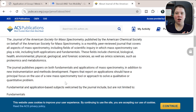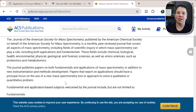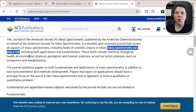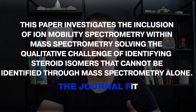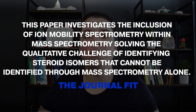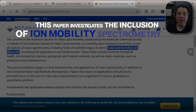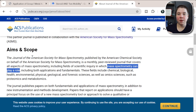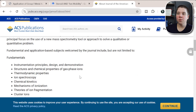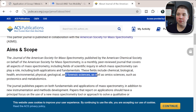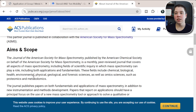So how does my article fit that? You might think I didn't even talk about mass spectrometry — and that's accurate. However, ion mobility is actually placed into certain commercial mass spectrometers, so when the scope says 'fields in which mass spectrometry can play a role,' it does apply. The mass spectrometer is our detector. So my one sentence is: the inclusion of ion mobility within mass spectrometry solves the qualitative challenge of identifying steroid isomers that cannot be identified through mass spectrometry alone. Notice how that sentence pulls components from the aims and scope — application, qualitative problem. I could even incorporate environmental and forensic sciences, metabolomics, and other terms from the aims and scope.